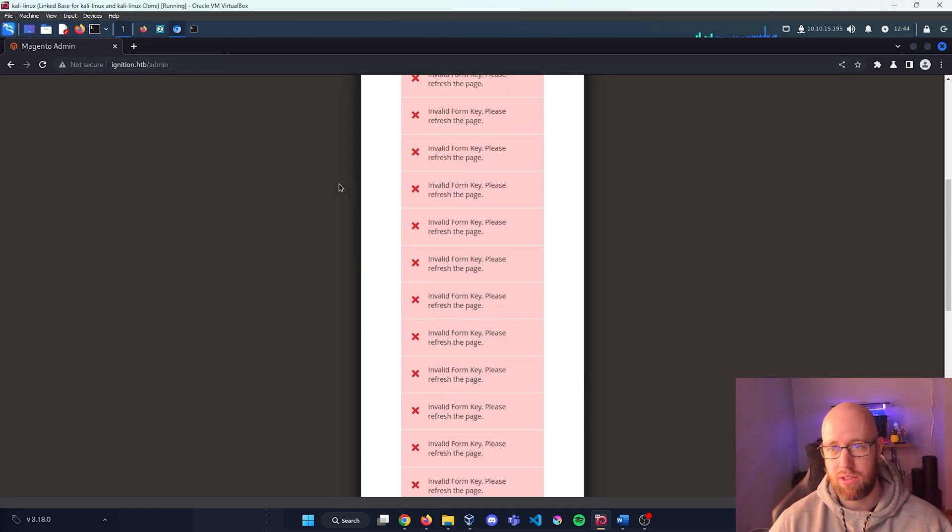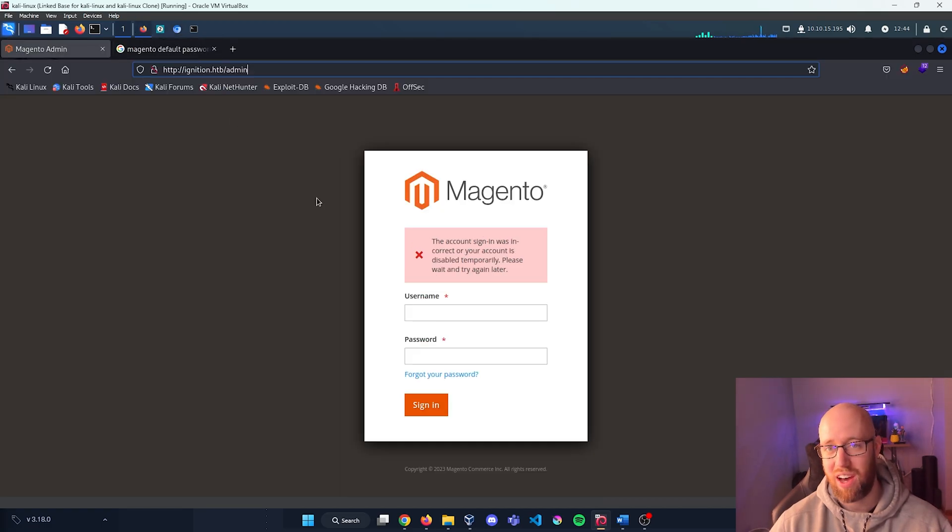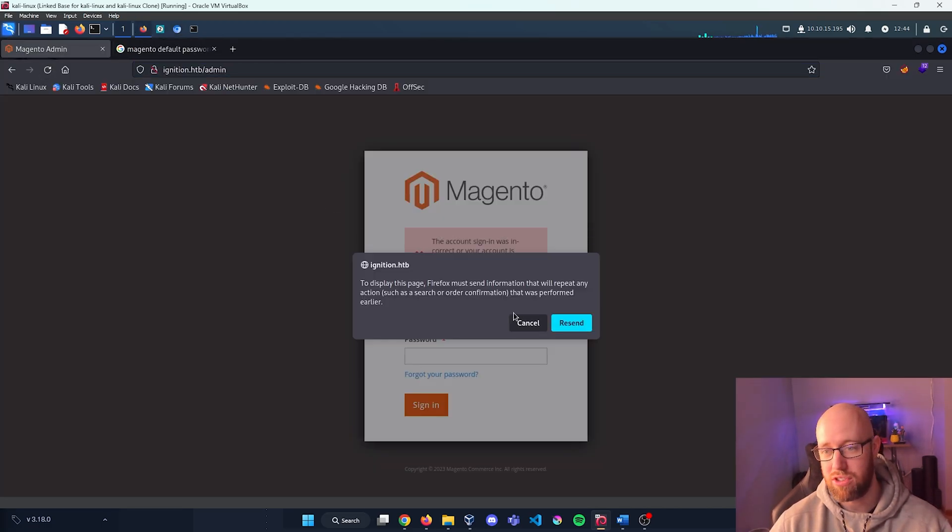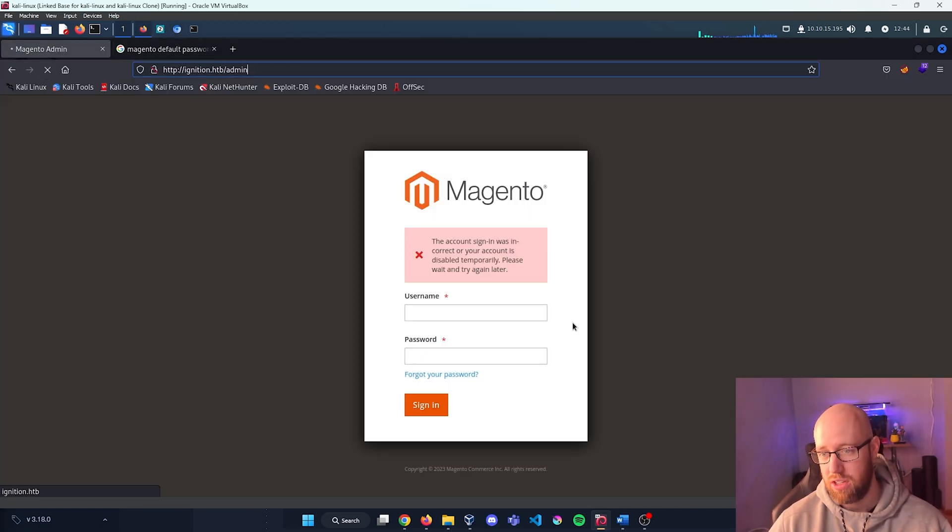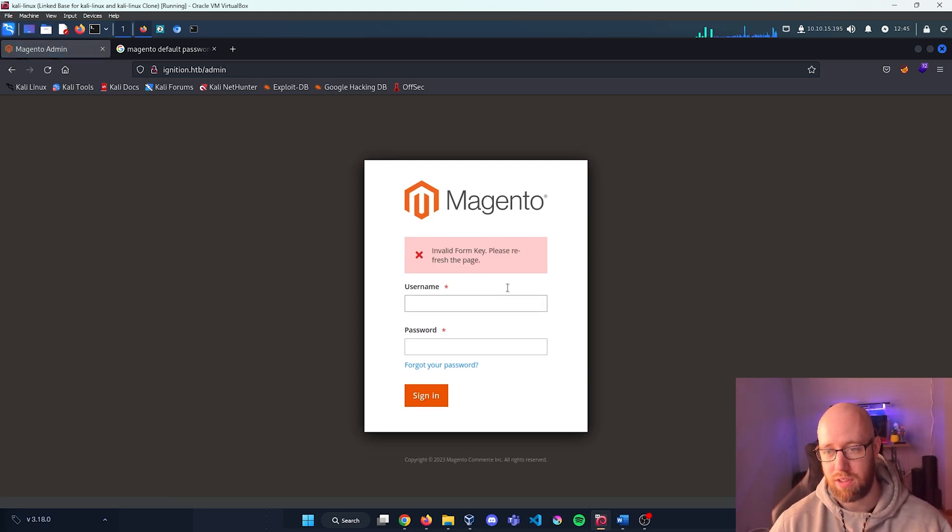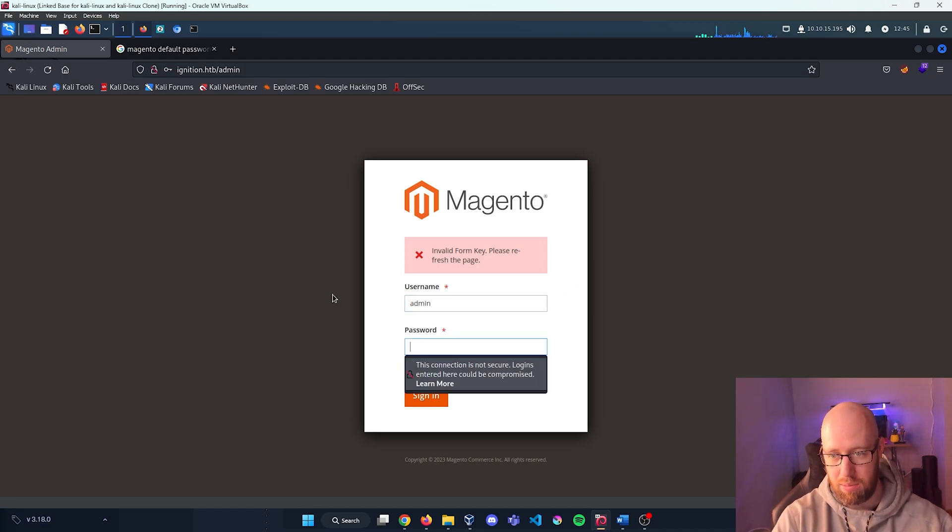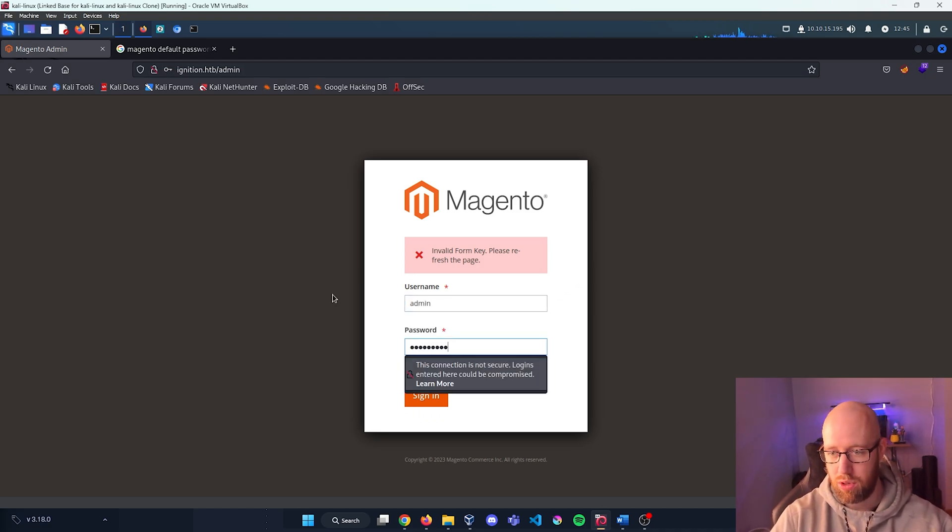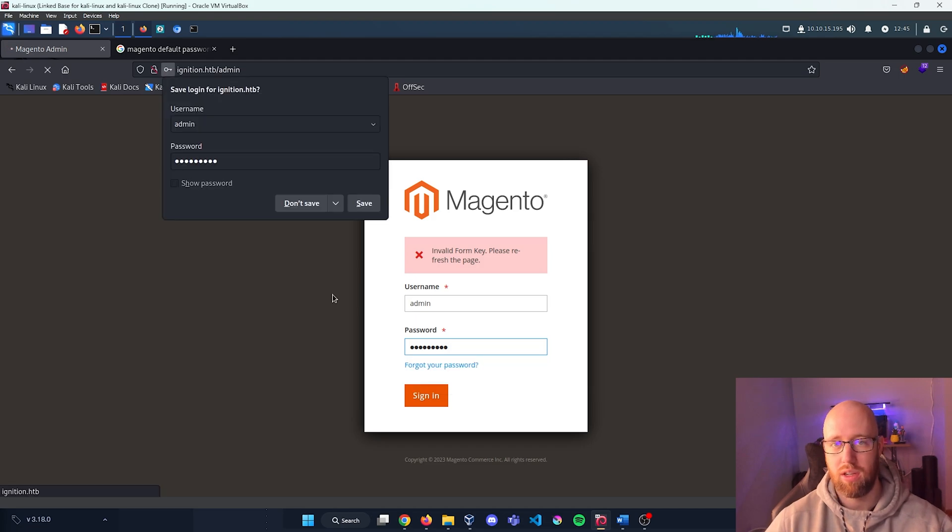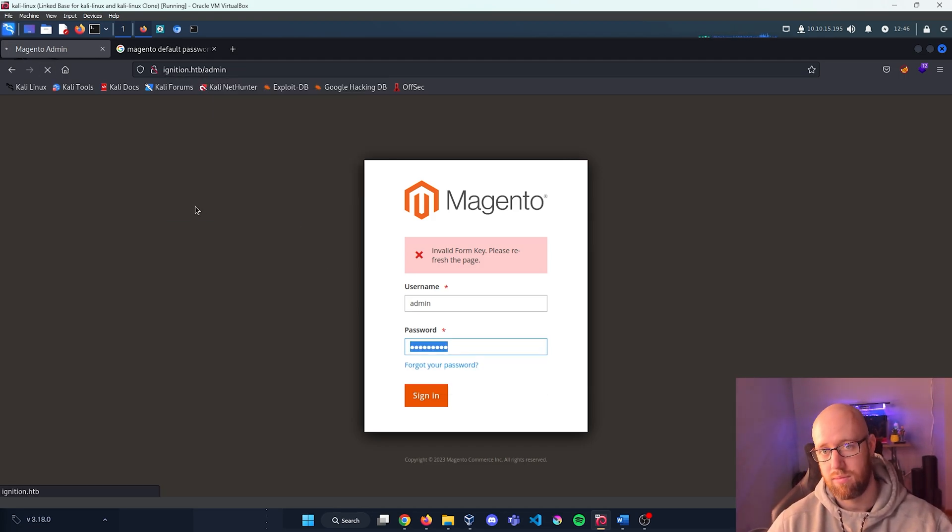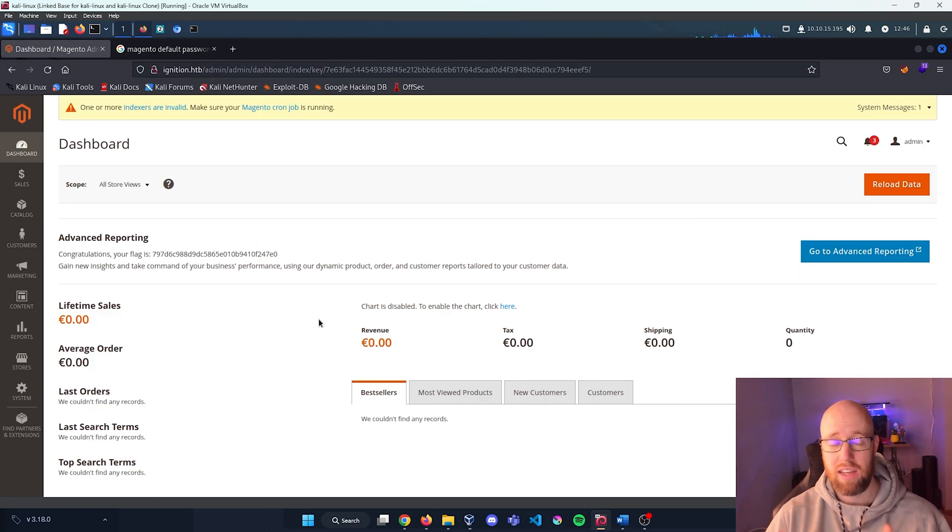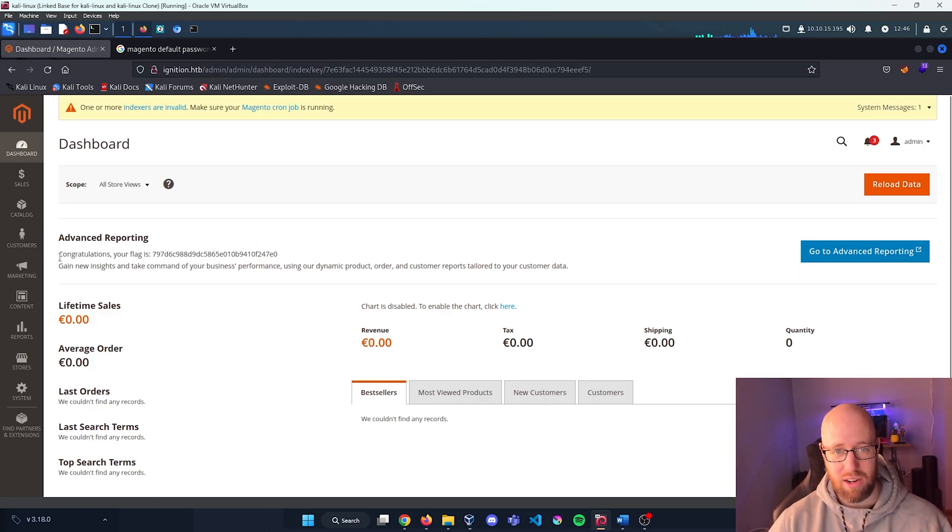This is saying our form key is wrong, which is fine. Let's go back into Firefox. I'm going to refresh this page just to have it resend just so we have a new form key. We already know what the password is, so at this point just having a good form key is all we really need. I'm going to type in admin and qwerty123.